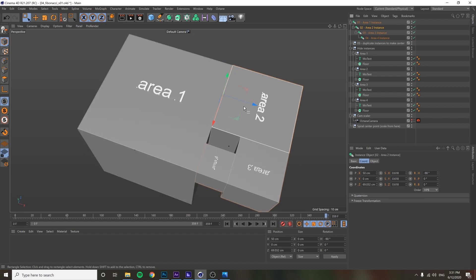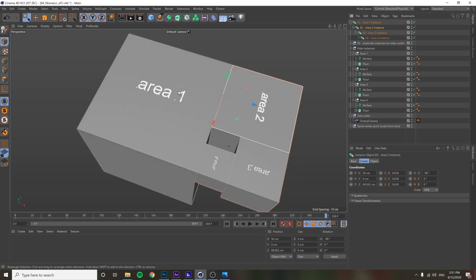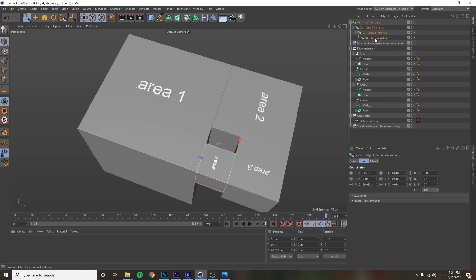We can get an idea of where each instance is relative to the previous one — it's 0.618 scale, rotates 90 degrees, moved a specific offset which I worked out with pencil and paper. Each of these areas is relative to the one above it in the hierarchy, with the exact same coordinates.